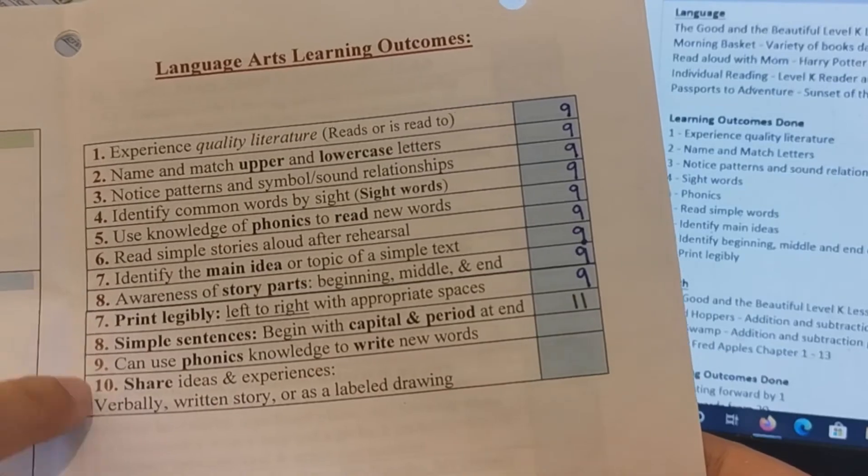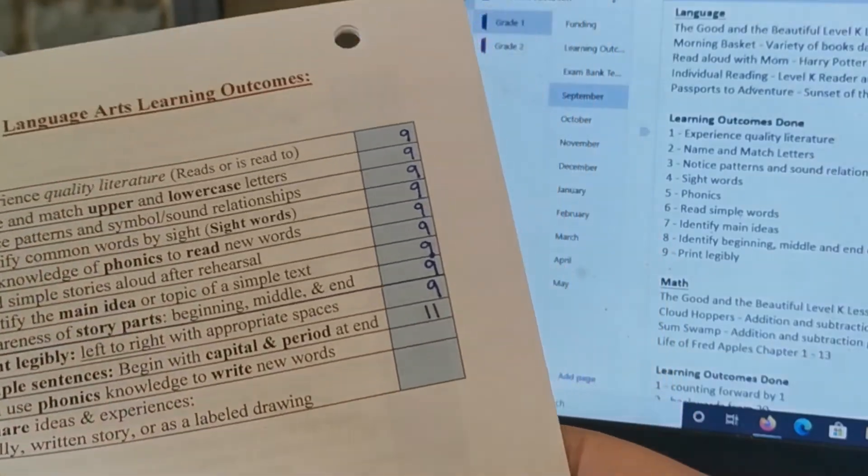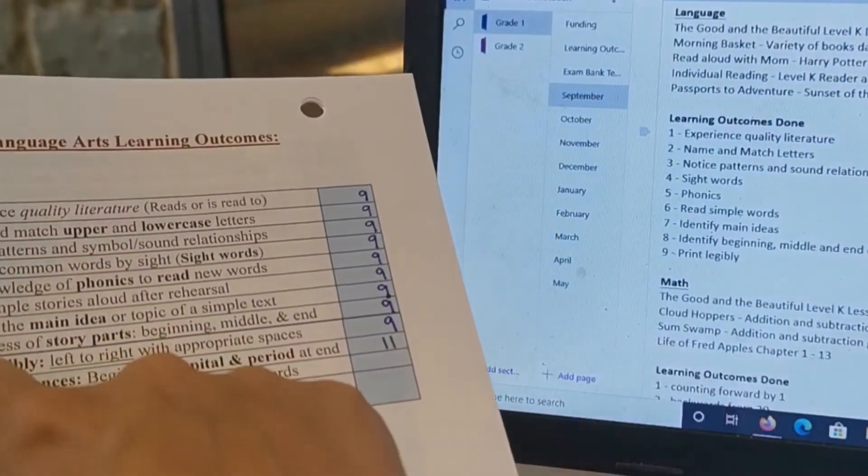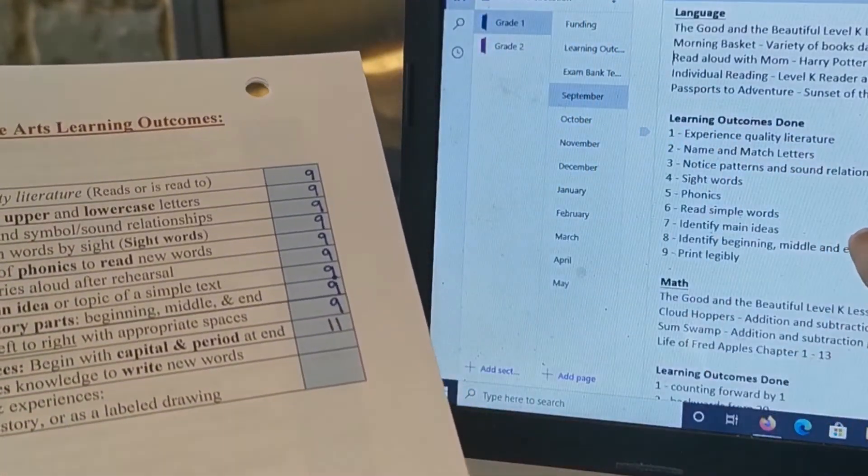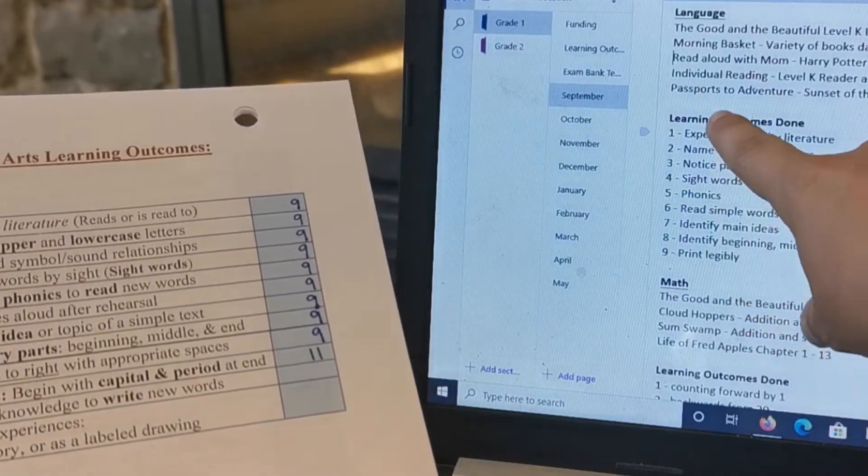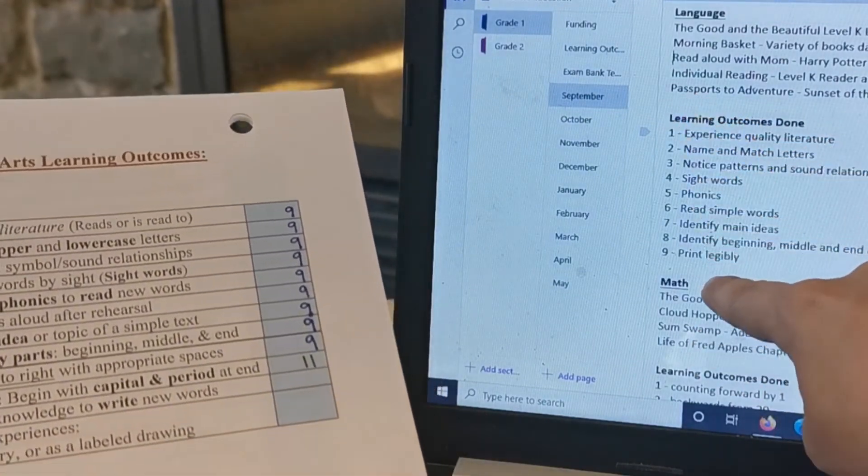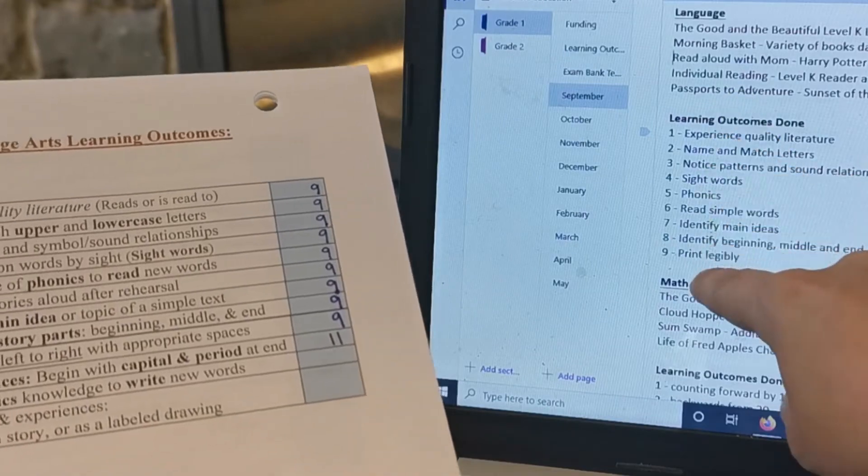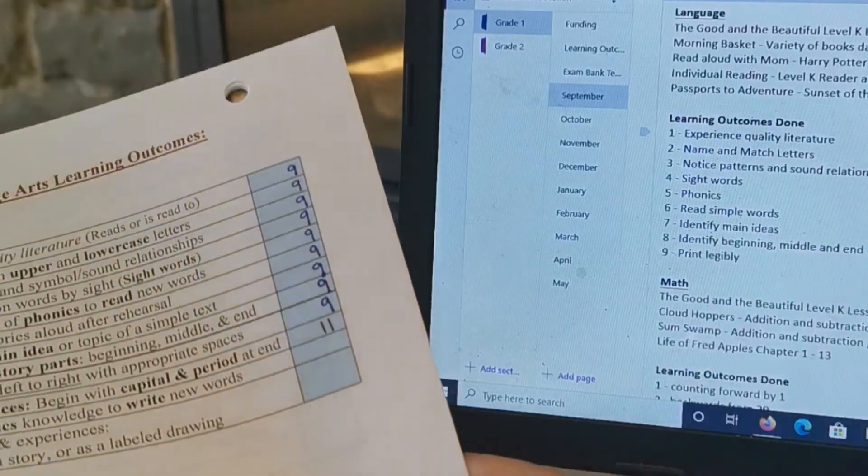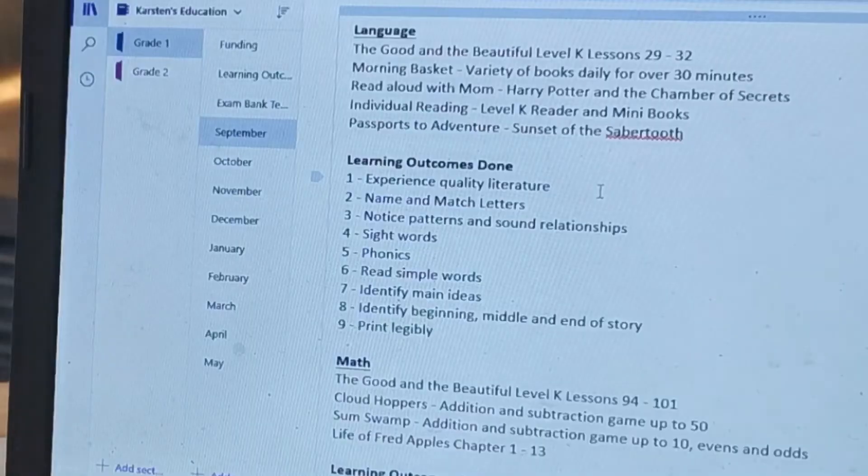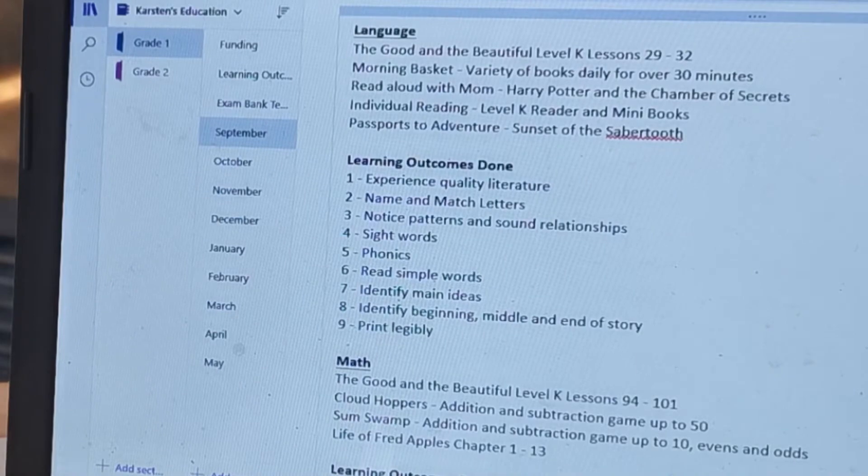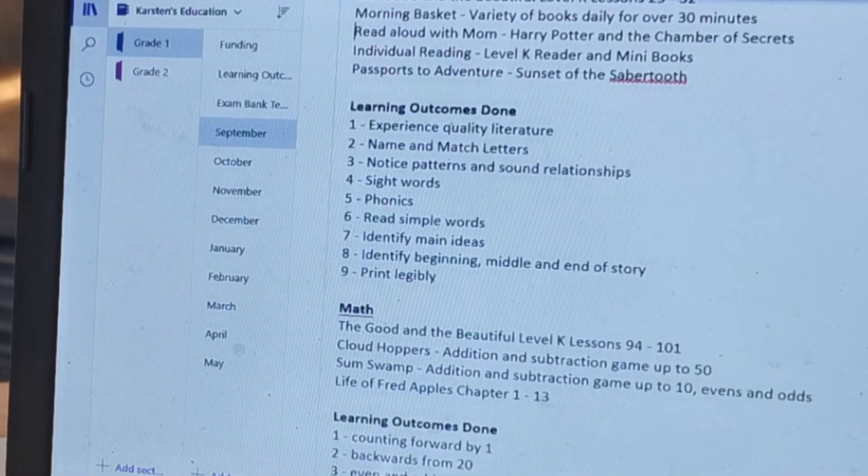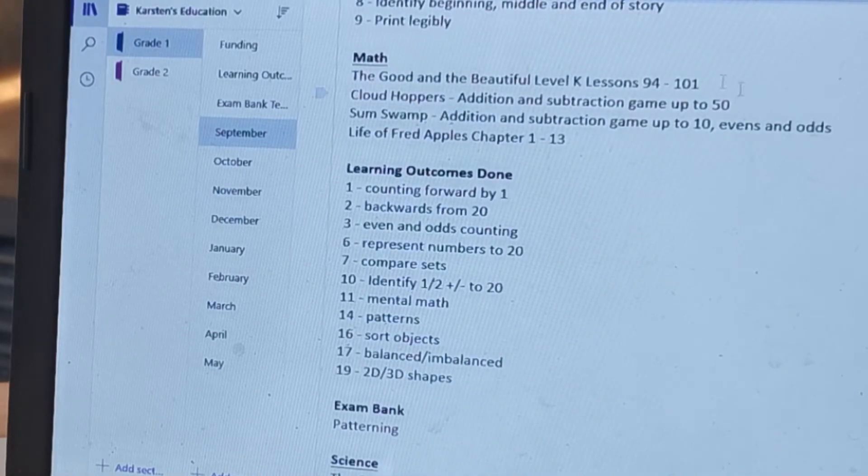So I know exactly what we did. And for language it just happens that we did basically one through nine, so we wrote those in there.